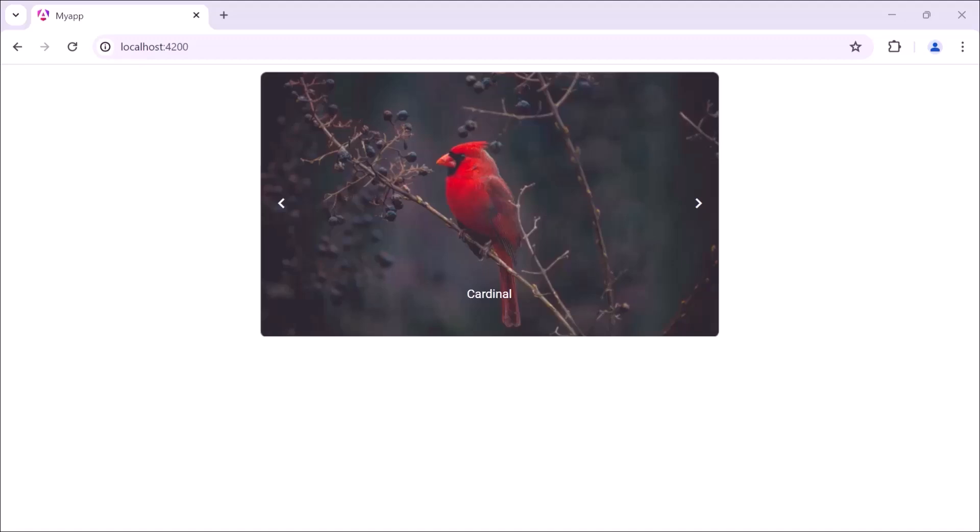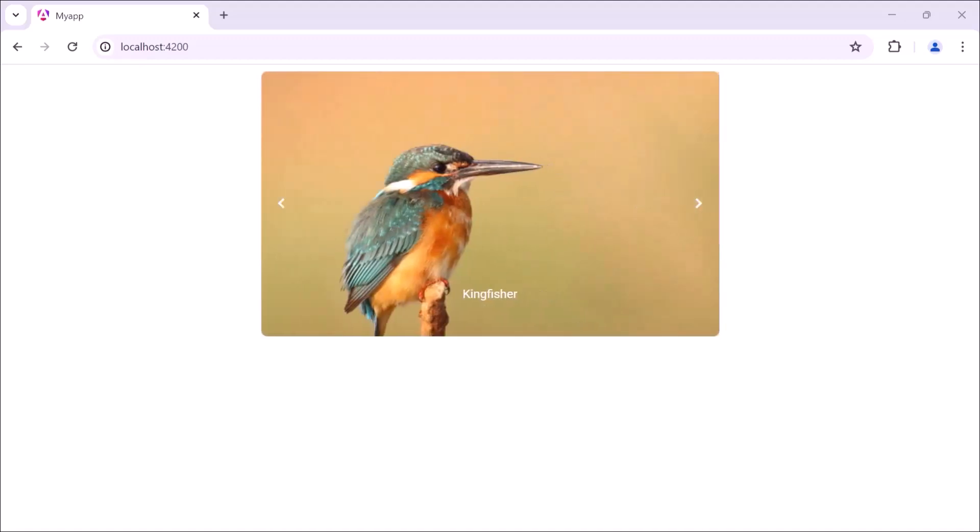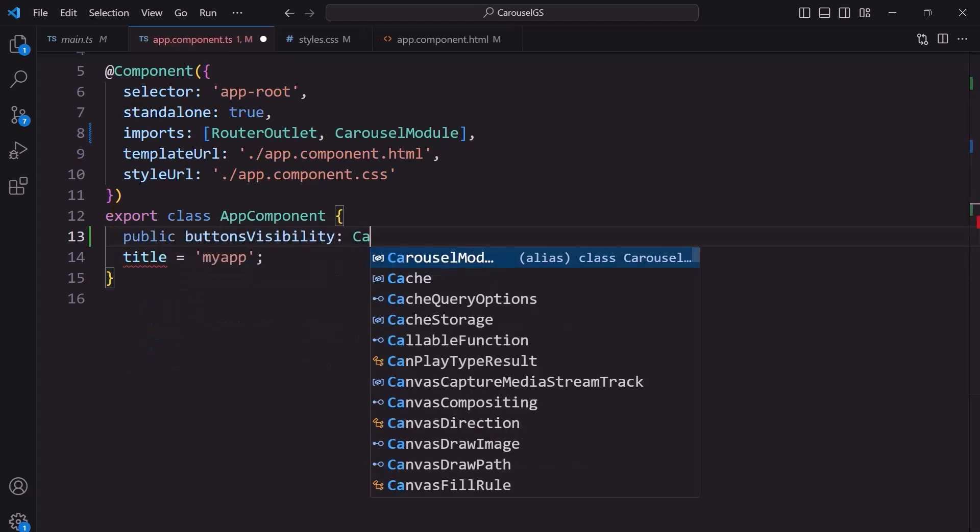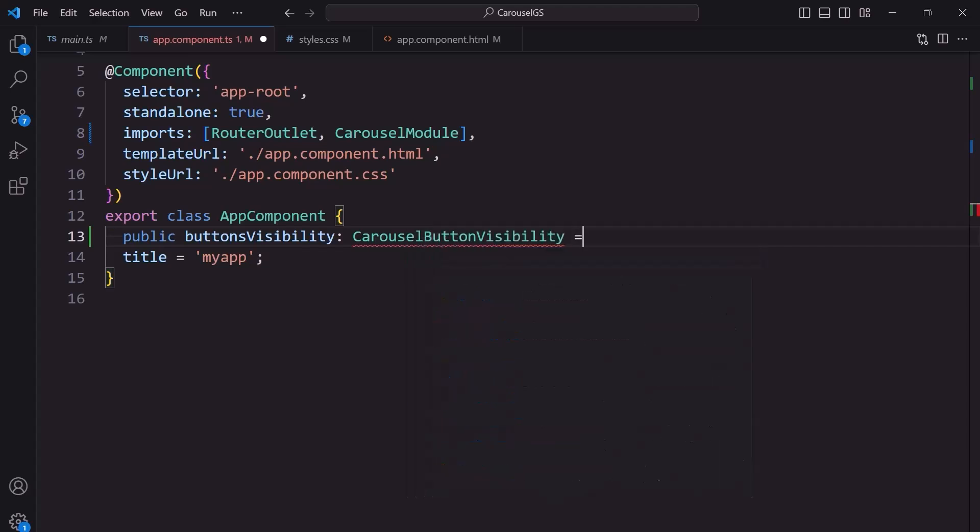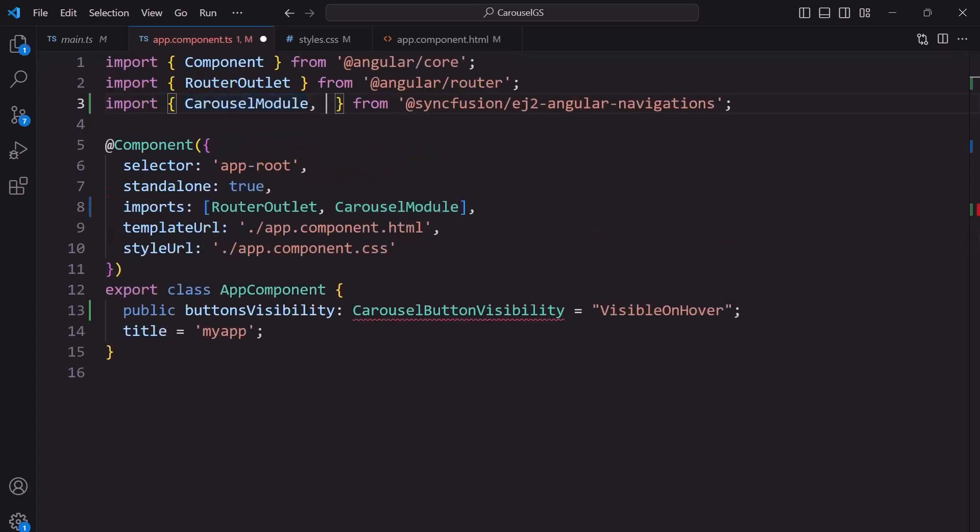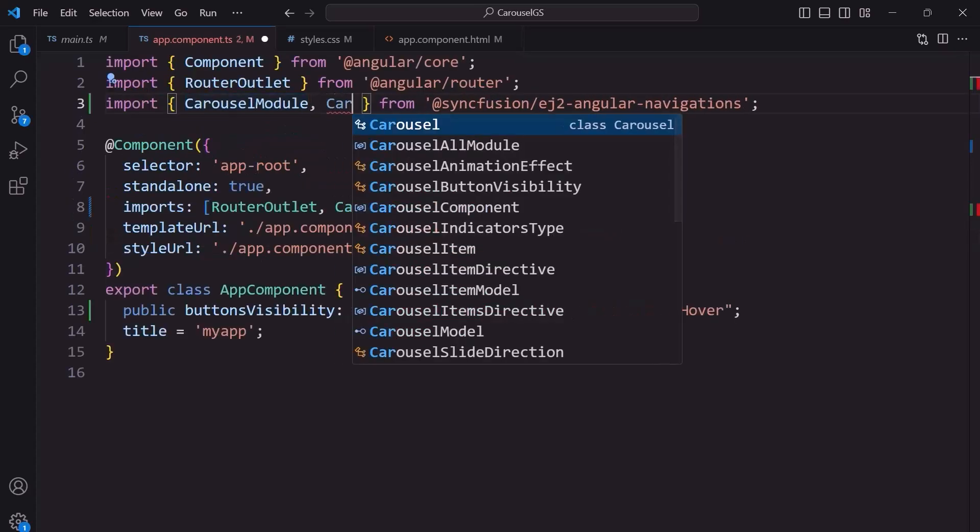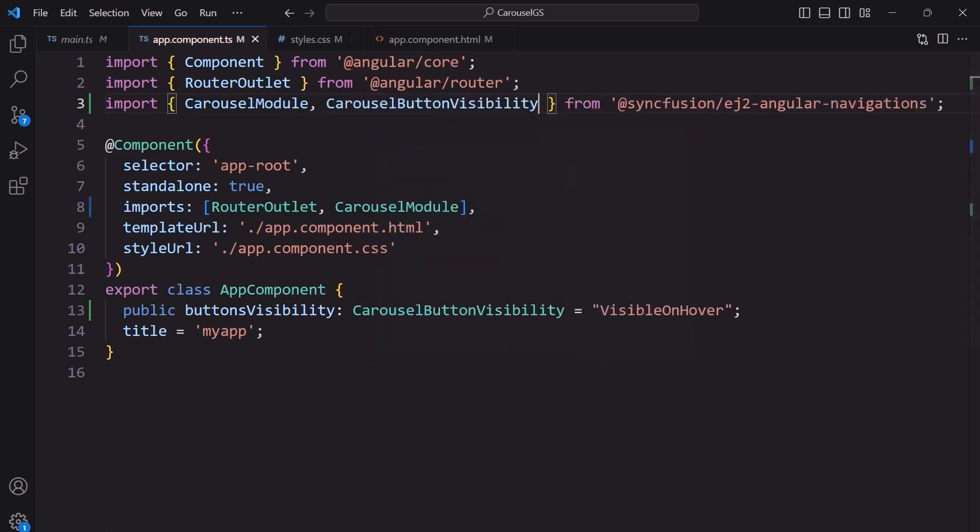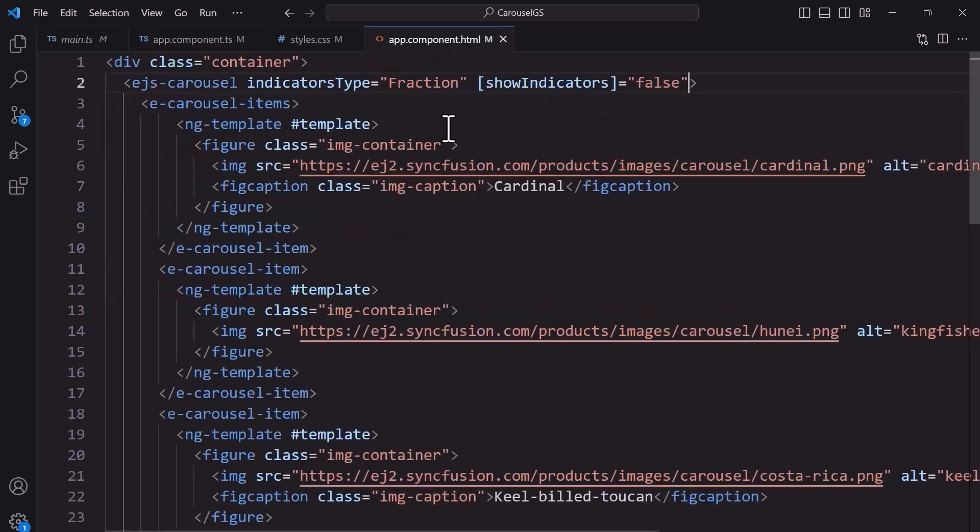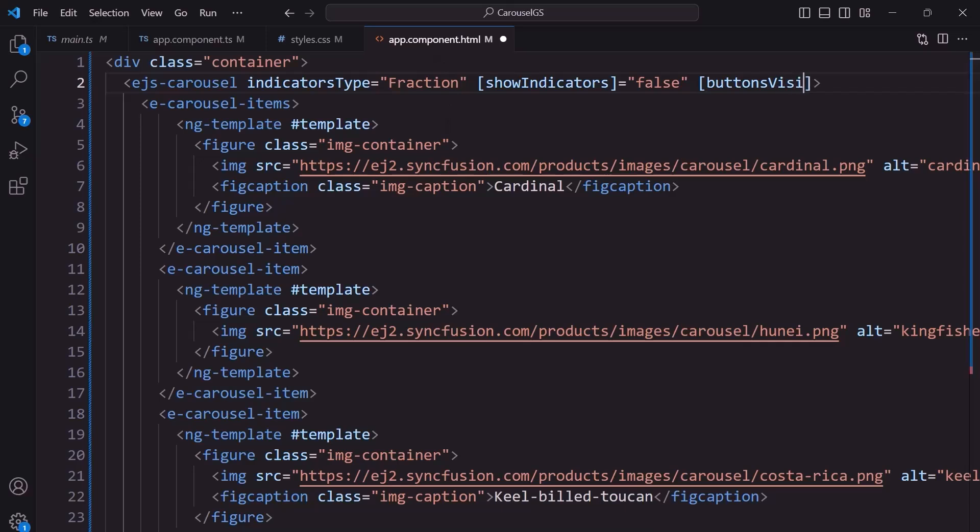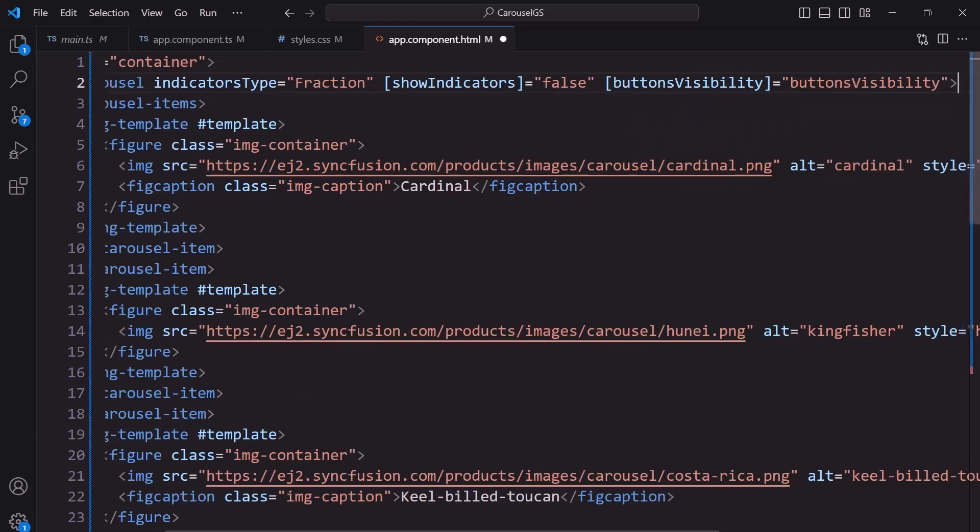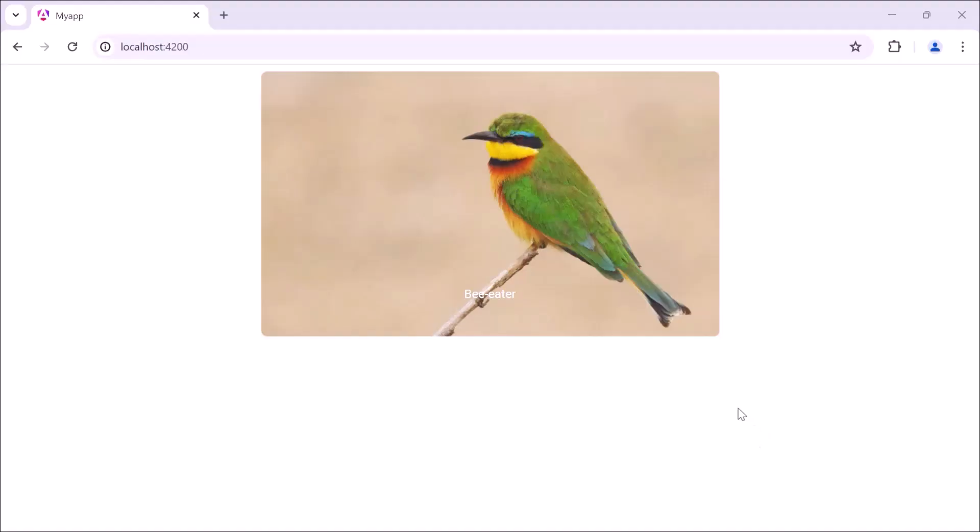By default, previous and next buttons are shown. Suppose I want to make it visible only on hovering over them. Define a button visibility variable of type carouselButtonVisibility and set its value to visible on hover. Before proceeding, let me import carouselButtonVisibility from EJ2 Angular Navigations to access it. I will assign this button visibility variable to the button's visibility property of the carousel in the app component HTML file. Check how buttons are visible on hover.